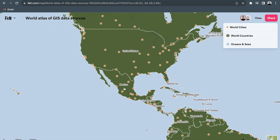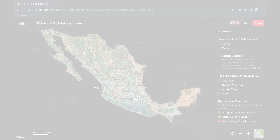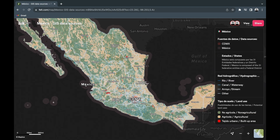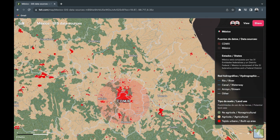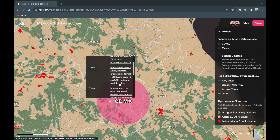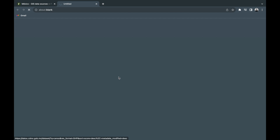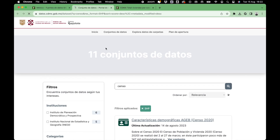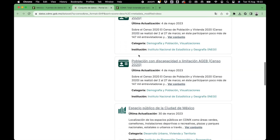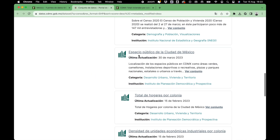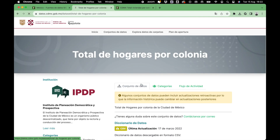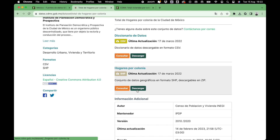Let's look at an example. With a single click, you can access a variety of sources for Mexico and also Mexico City. Let's try with some census data. The open data portal for Mexico City has many sources of spatial data.